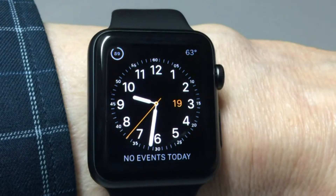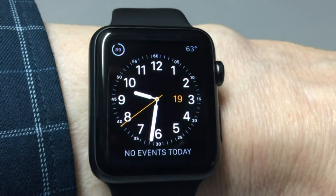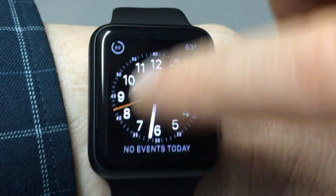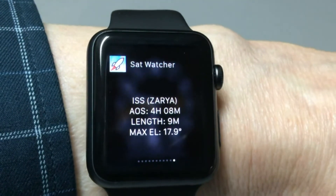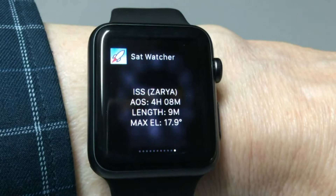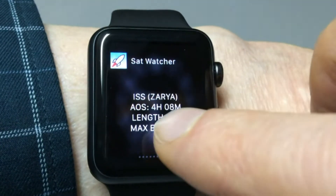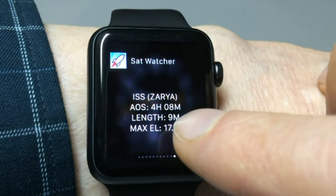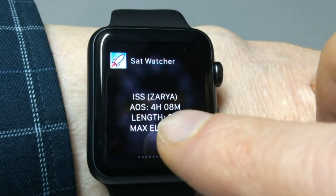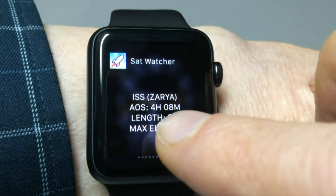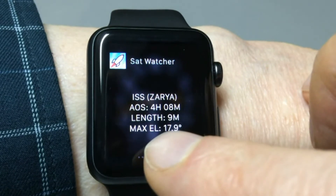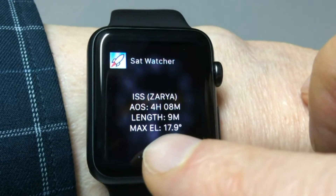If we sweep up, the notification goes away. If we sweep up from the bottom we go into the glance view for the watch extension. Here we can see the name of the satellite, the AOS in countdown format, the length of the pass in minutes, and the maximum elevation.